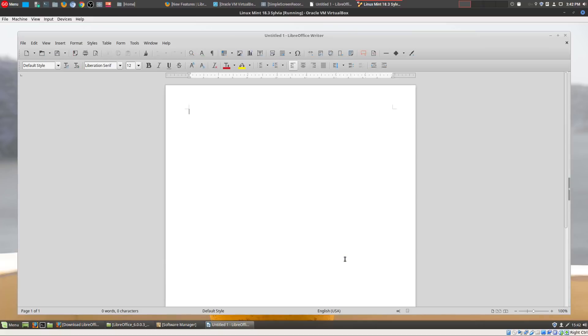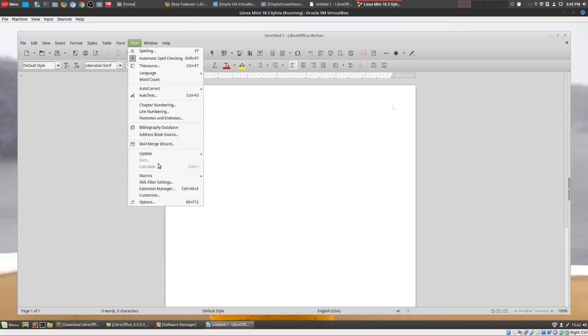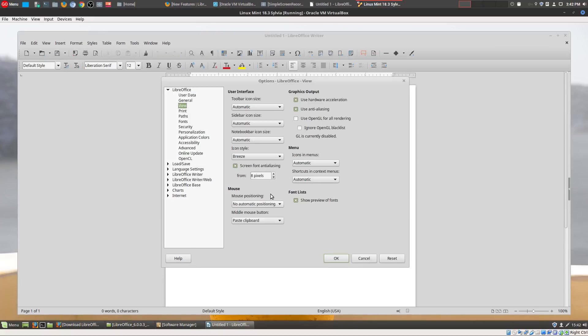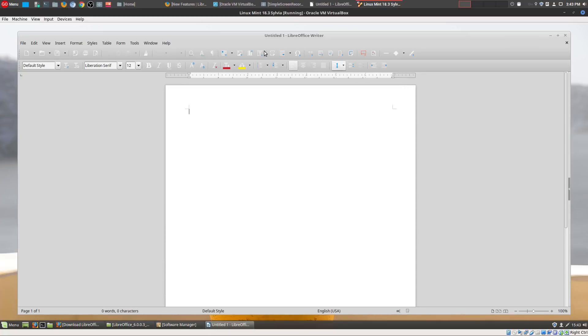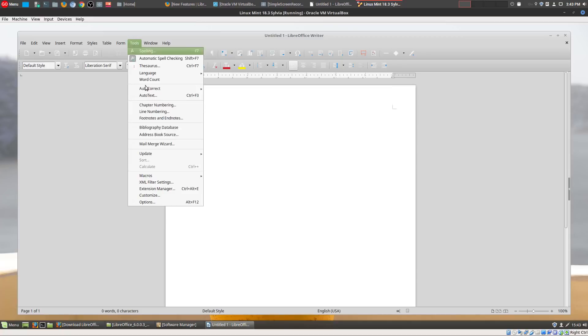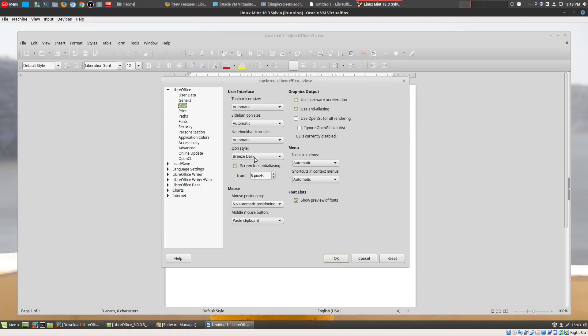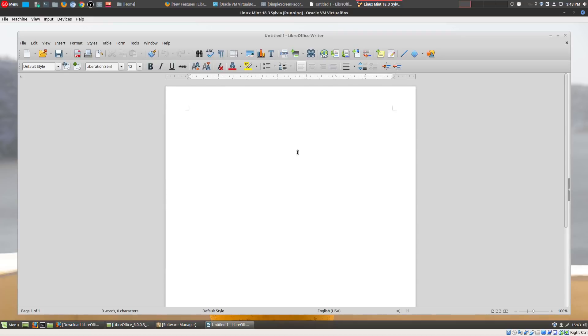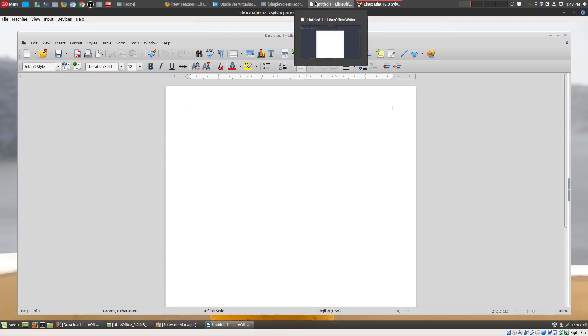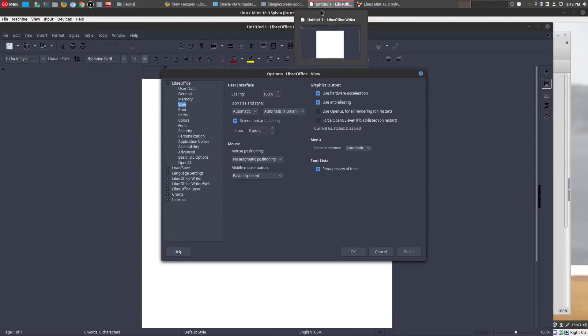So you could even choose a little bit darker themes as well. This is a little lighter, and then you could go even lighter. There's like a Breeze Dark theme and there's also a Sifr Dark. Let's go ahead and do that. See, so it really depends on what you like. So I'm going to go back to the Galaxy because it's something that is easier on my eyes.